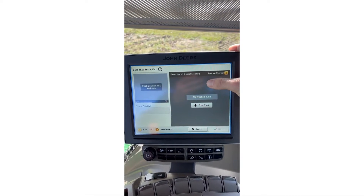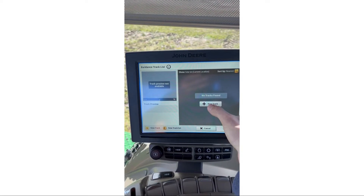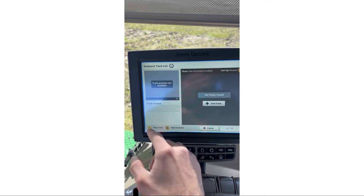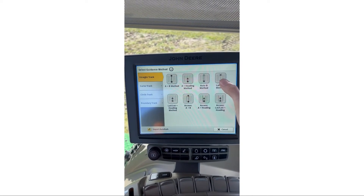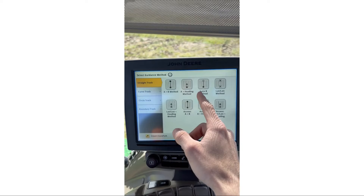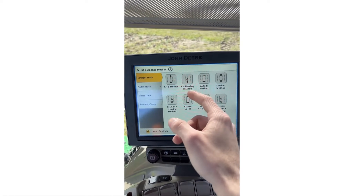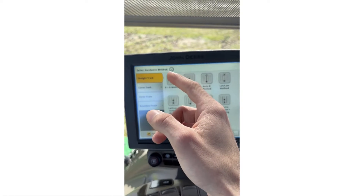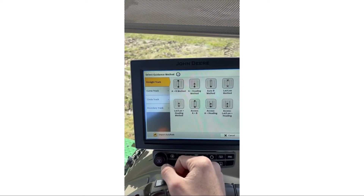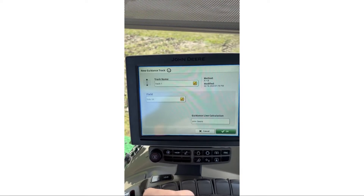There are no tracks selected, so we're going to hit New Track. This is going to give you a bunch of different track types you can select from. Most of you are going to be focused on Straight Track and the A/B method, so we're going to hit A/B Method.